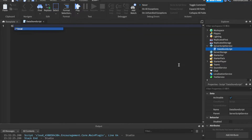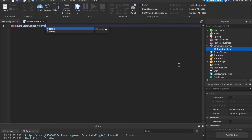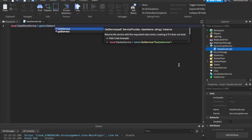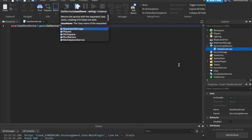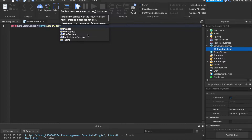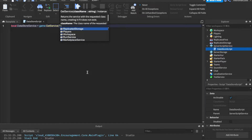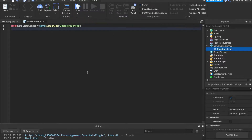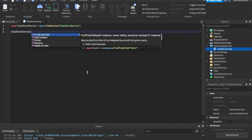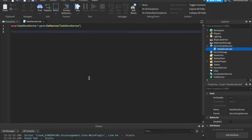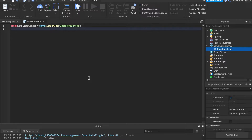On the first line, let's say: local dataStoreService equals game:GetService(). This is how we get a service — we say game colon GetService. There are a ton of different services and these are always going to be strings. Some services are already in the game like Workspace, Players, and Lighting, but DataStoreService is not — that's what we're going to be using. Now we can say dataStoreService colon and use all sorts of functions to save data.